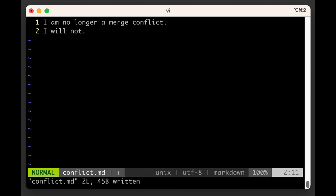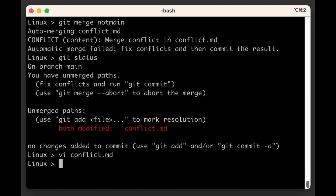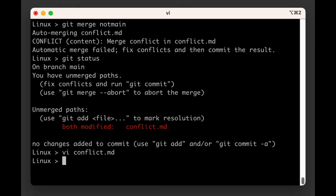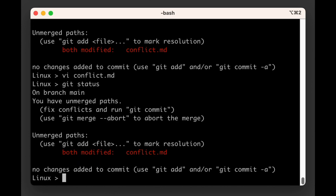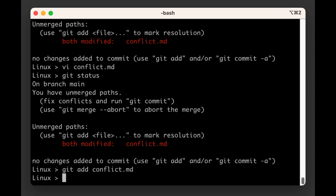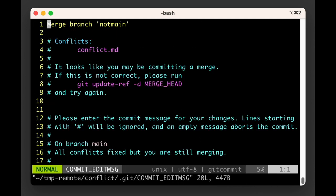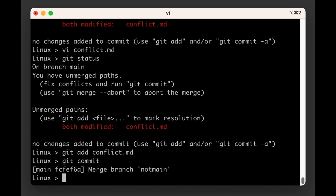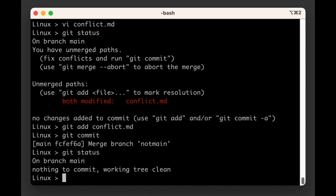After you resolved all conflicts, whether it's through looking into the file and implementing your own solution, or by picking one branch's version over the other, you should add the file or files that had merge conflict in them, and then commit them. In our example, after updating the file to remove the merge conflict, we would run git add conflict.md, followed by git commit. And with that, we have successfully resolved the merge conflict and merged the two branches.